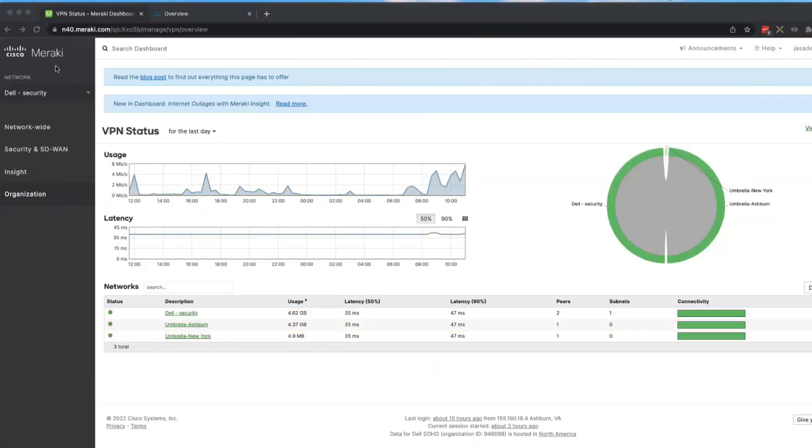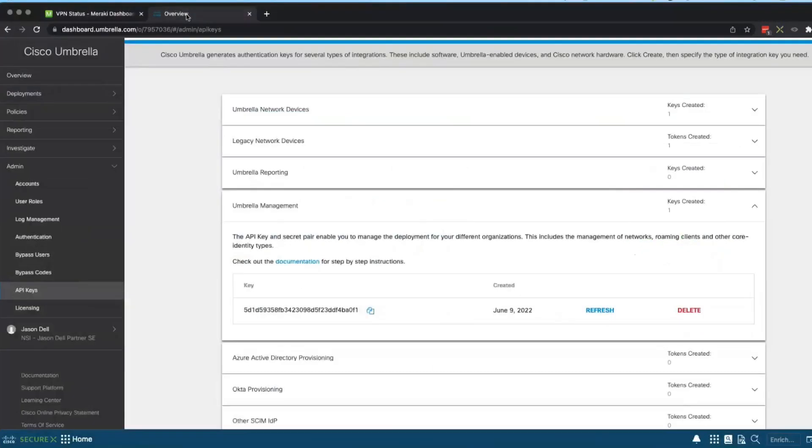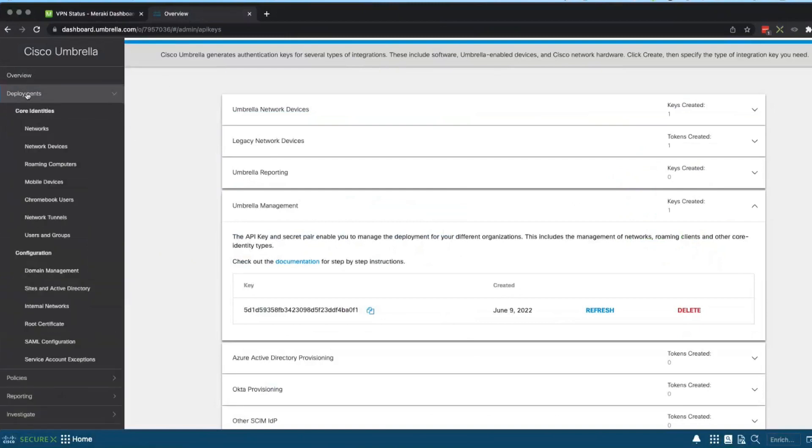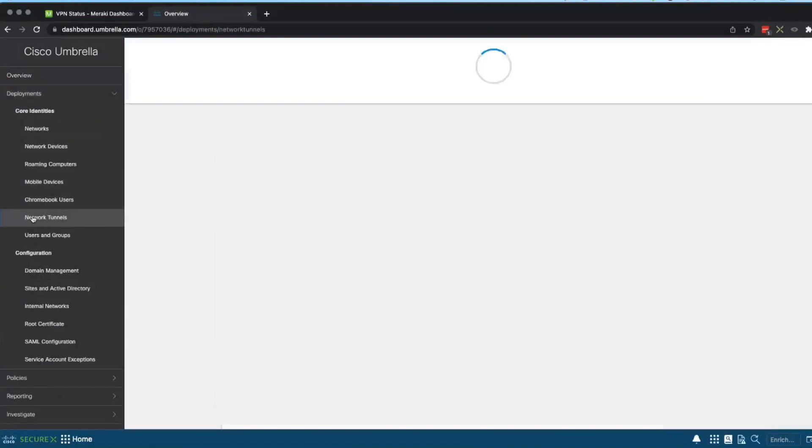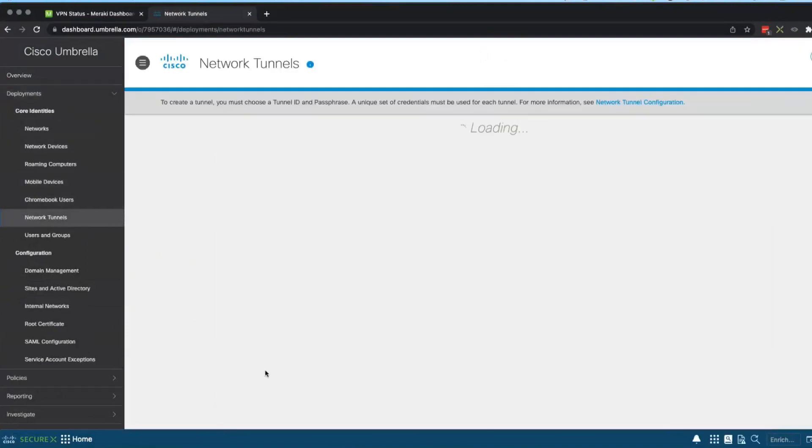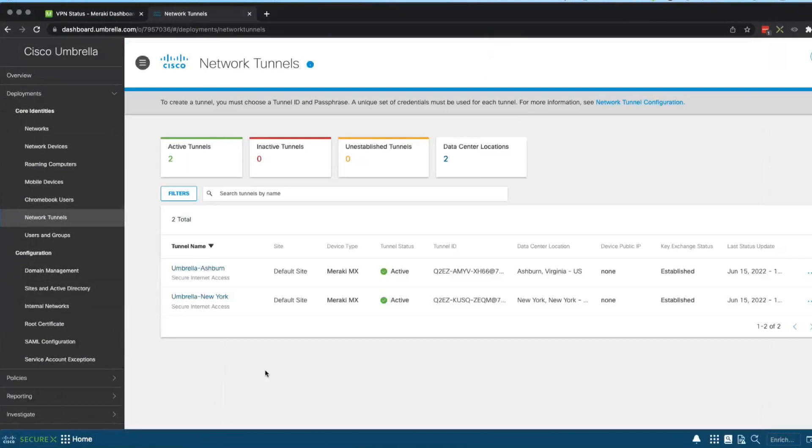So now I'm going to flip over to the Umbrella dashboard. Over to the Umbrella dashboard under my deployments and network tunnels. These talk, set it up between each other using APIs and automation behind the scenes, so you just didn't have to do it manually. You just plugged it in automatically by doing that cloud on-ramping from the Meraki side.